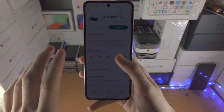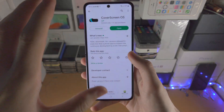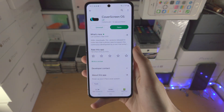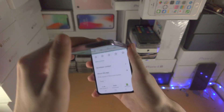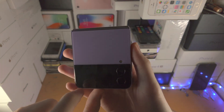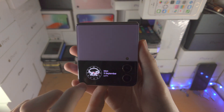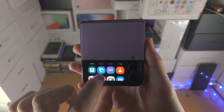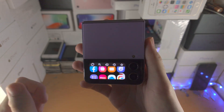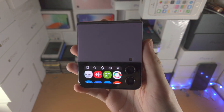Welcome everyone. I would like to show you how to use Cover Screen OS in your Samsung Galaxy Z Flip 4. This allows you to use any application from the Cover Screen, so let's get right into it.